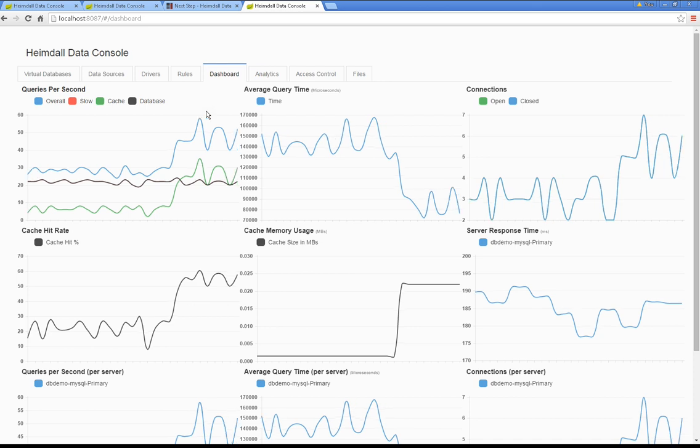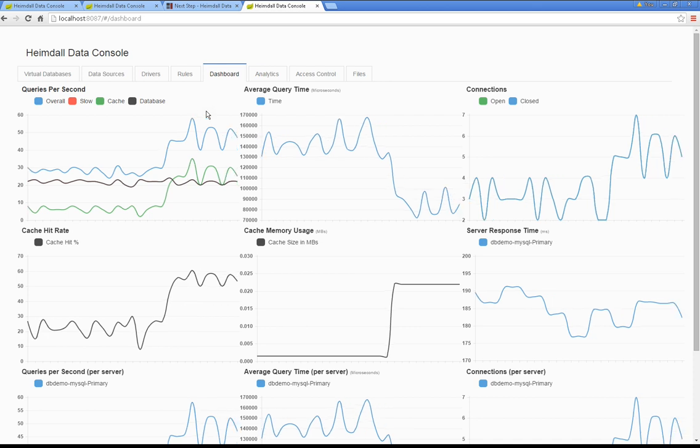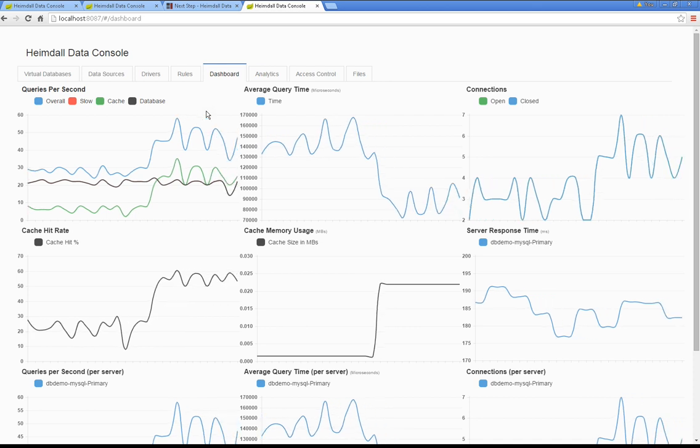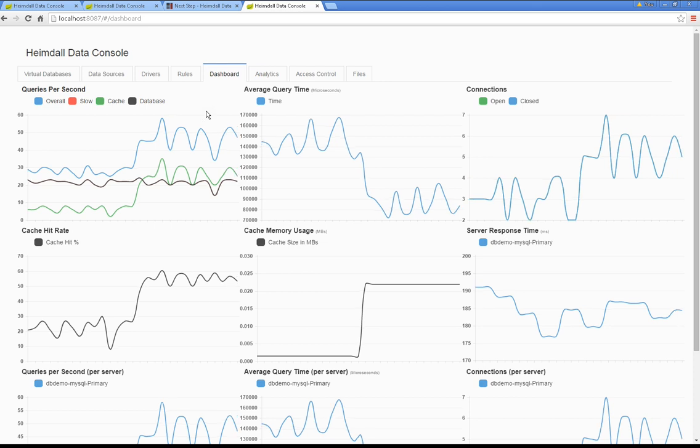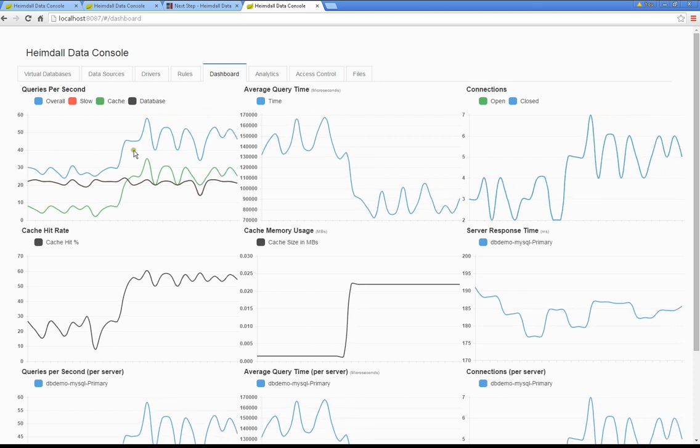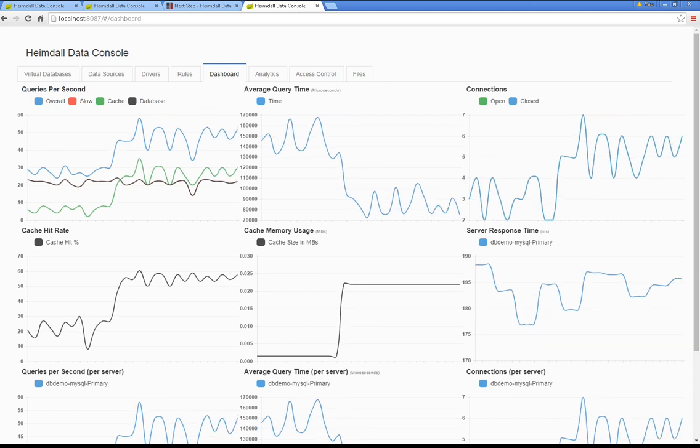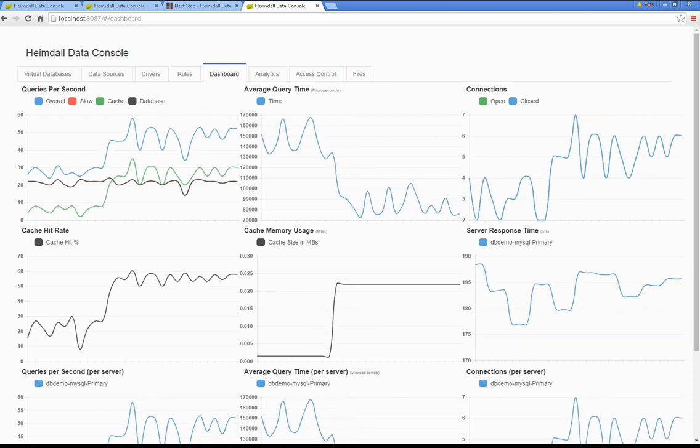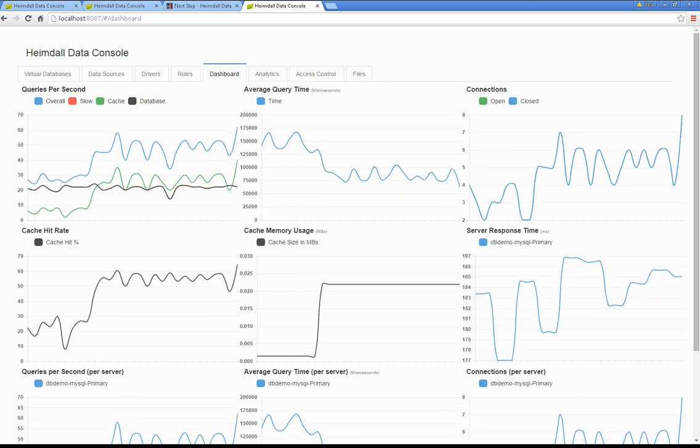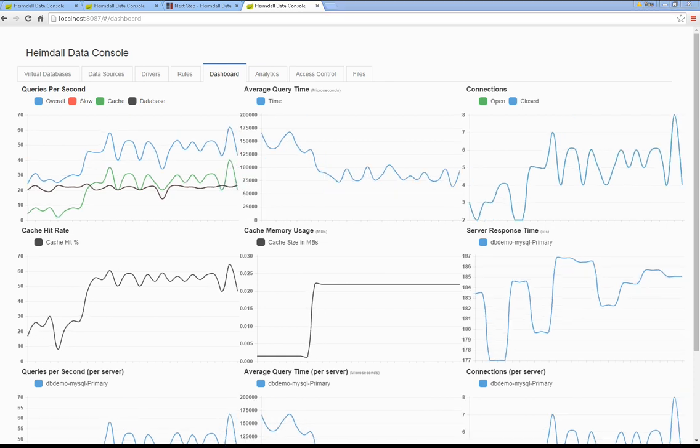So this has been a quick tour on how to set up Heimdall data, run the sample traffic, and to begin using the benefits of caching without changing your application. More details at heimdalldata.com.